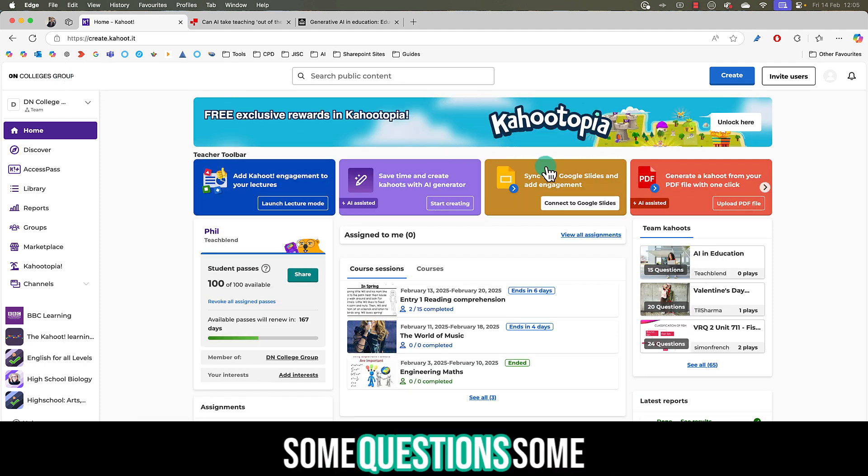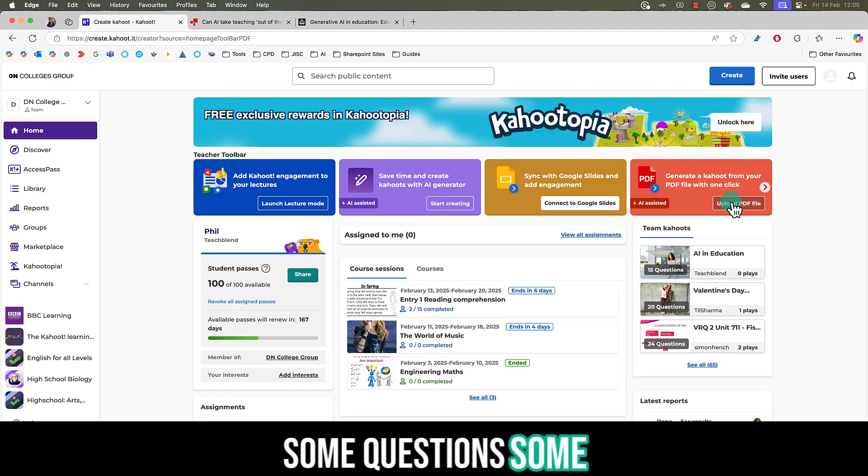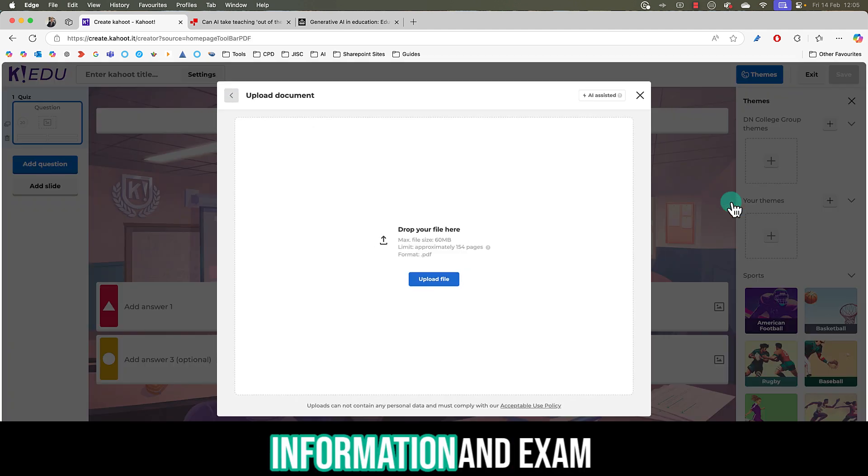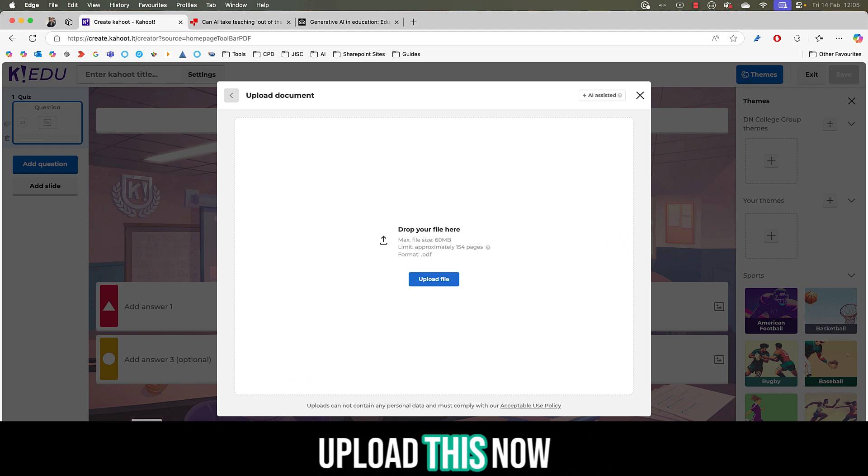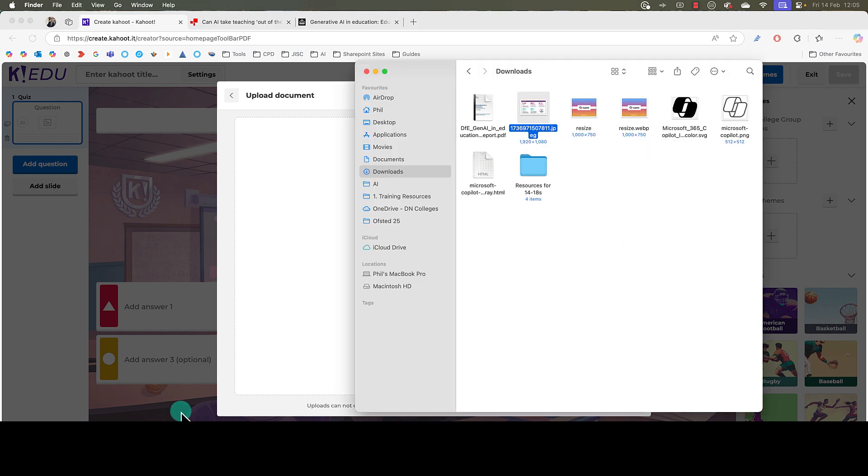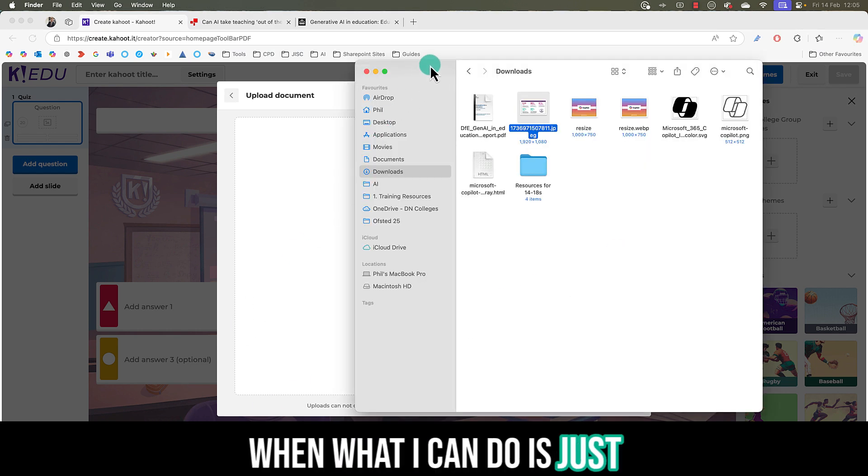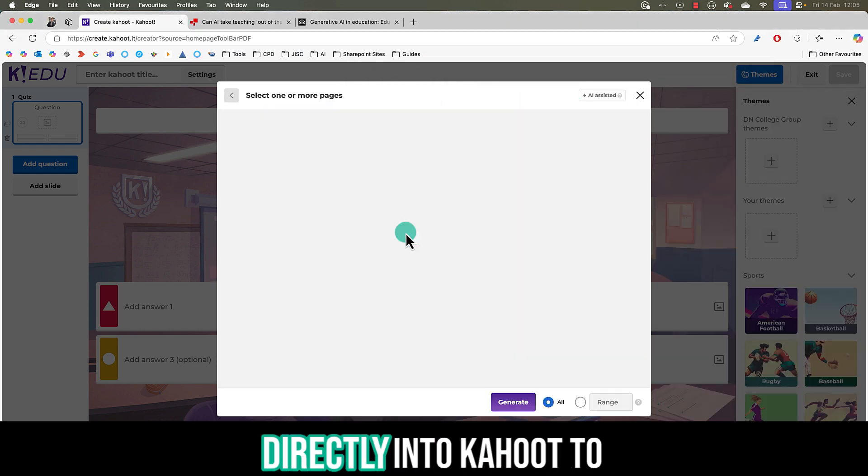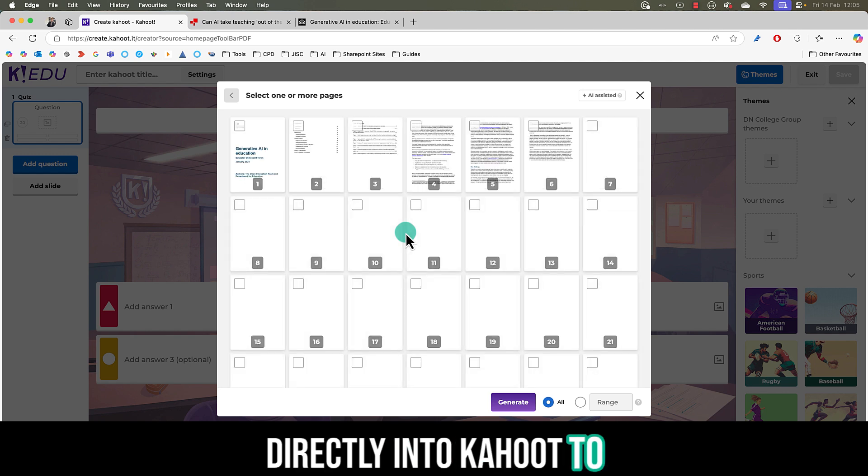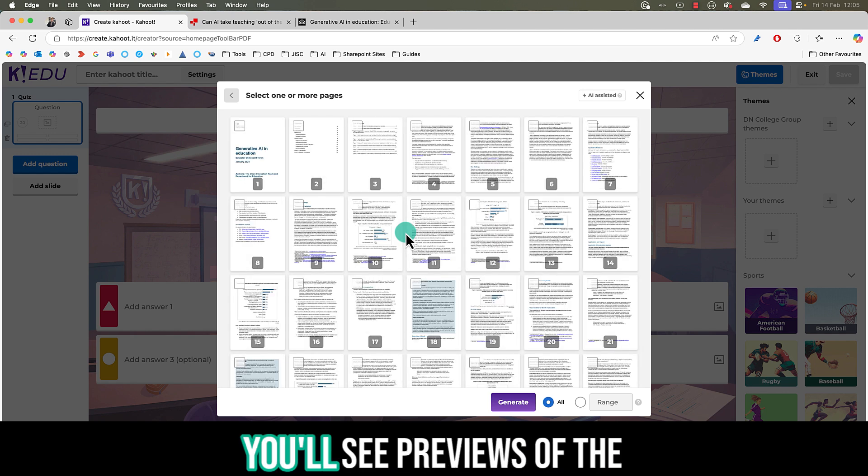For example some questions, some information, an exam spec, etc. I'm going to upload this now and what I can do is just drag and drop that PDF directly into Kahoot to generate questions from.